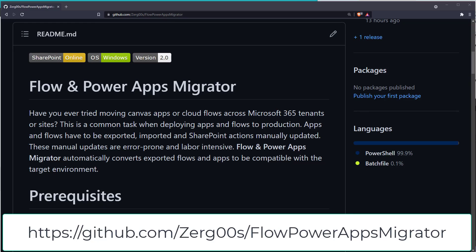Flow and PowerApps Migrator takes all of your exported flows and apps and converts them to be compatible with the target environment. This is a huge time saver that also reduces migration-related mistakes.